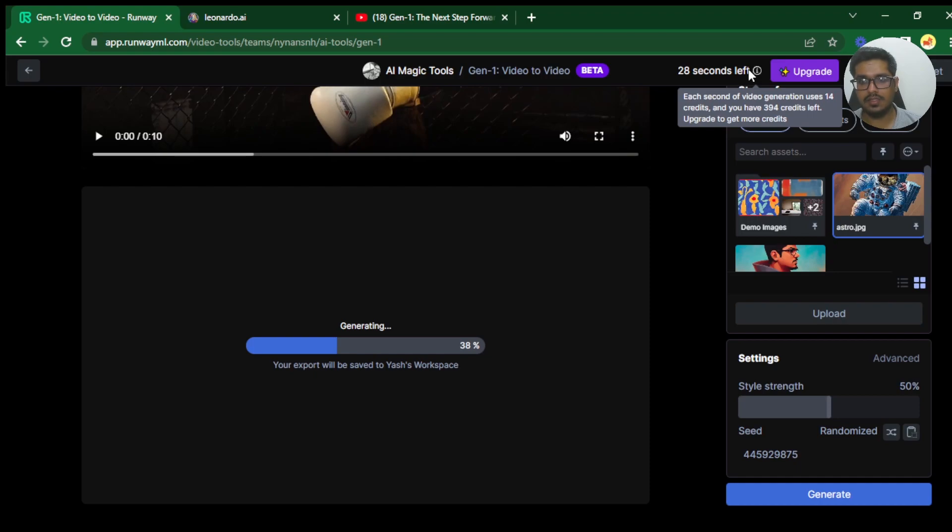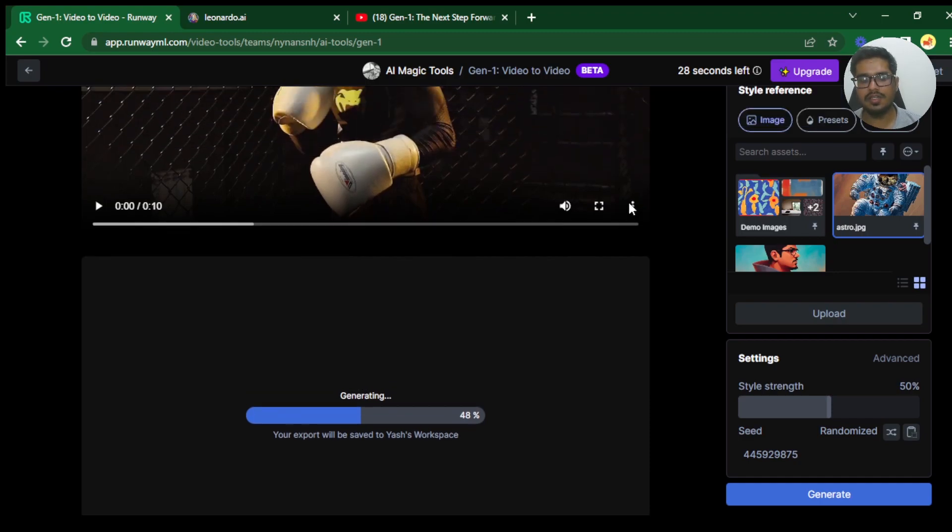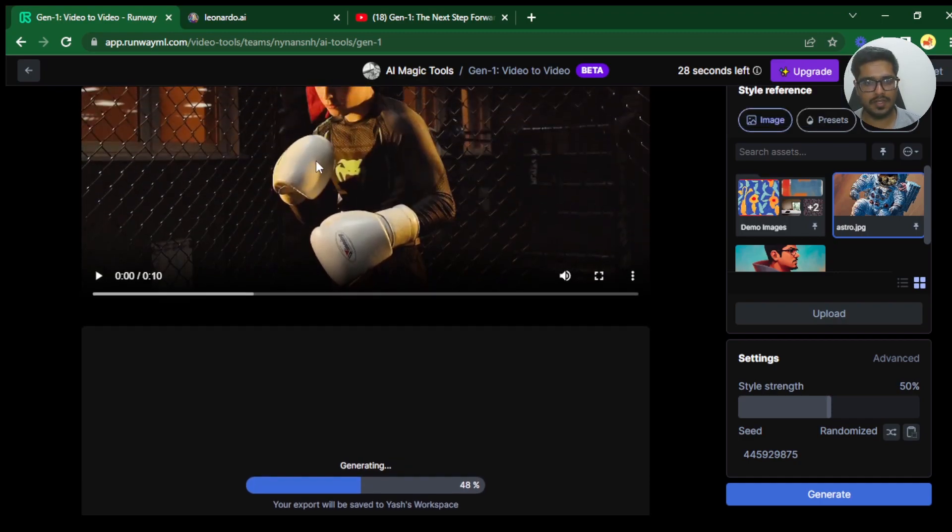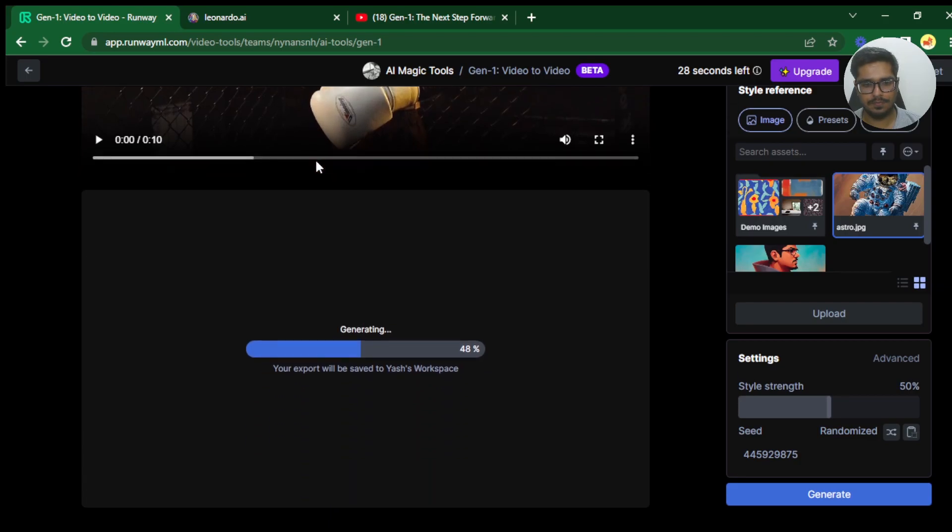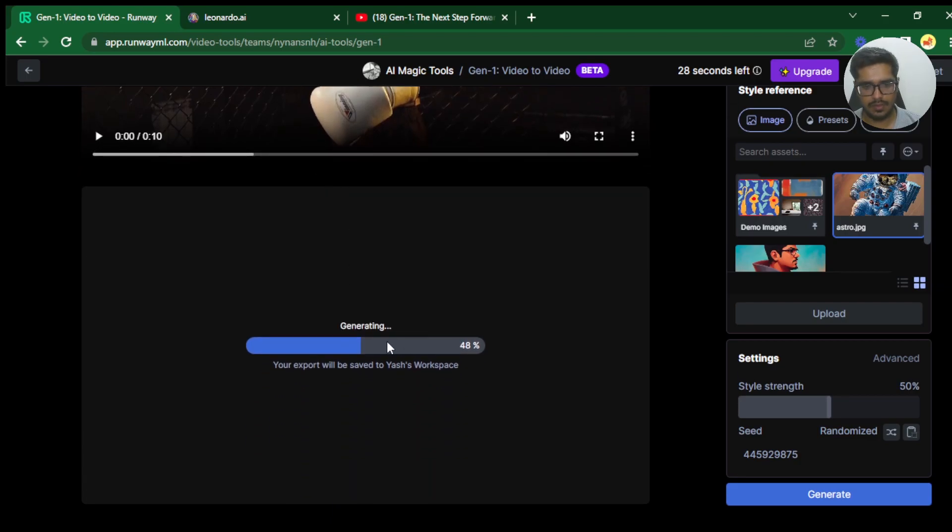And then each second of video generation costs you 14 credits. You get around 450 credits as part of the free plan. And you can only generate up to 3 seconds of the video. So you can see the video is being generated here. It's 48% done.